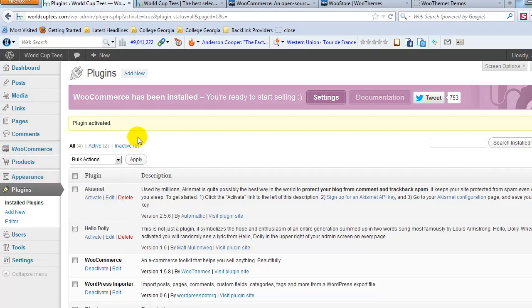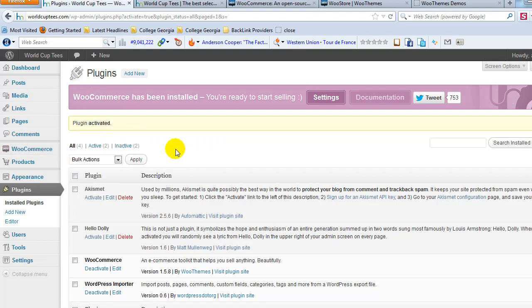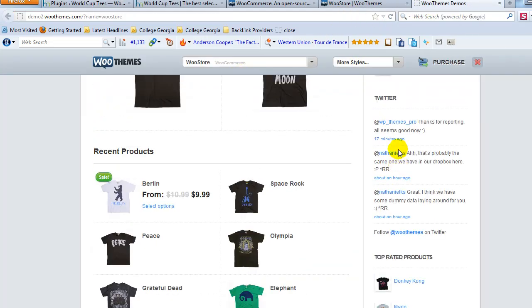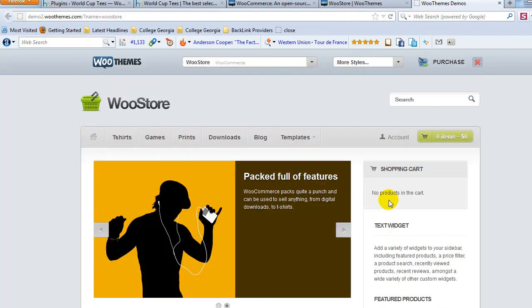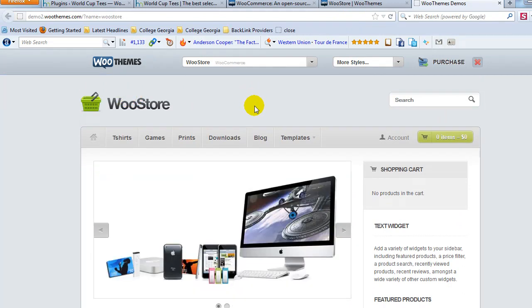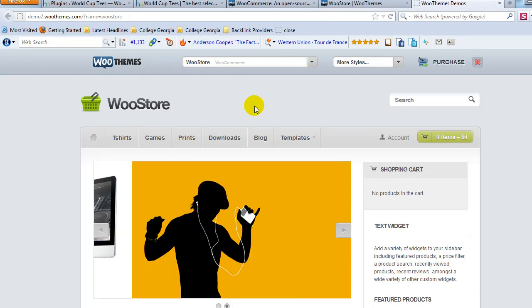But after you've installed this WooCommerce plugin, you're going to want to go ahead as step two before you even go to the WooCommerce settings right here. First, what you're going to want to do is install your theme that you're going to use. And in this case, I've chosen to use the WooStore theme. This is just one of like 10 themes that they've created specifically for this WooCommerce engine or plugin. So in this case, we're going to do the WooStore.